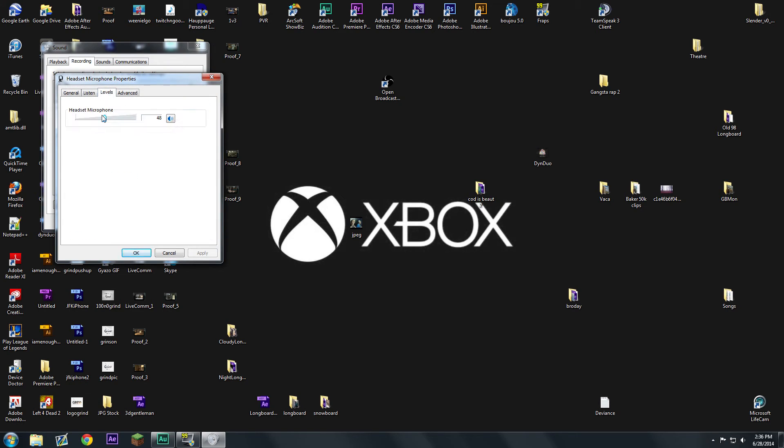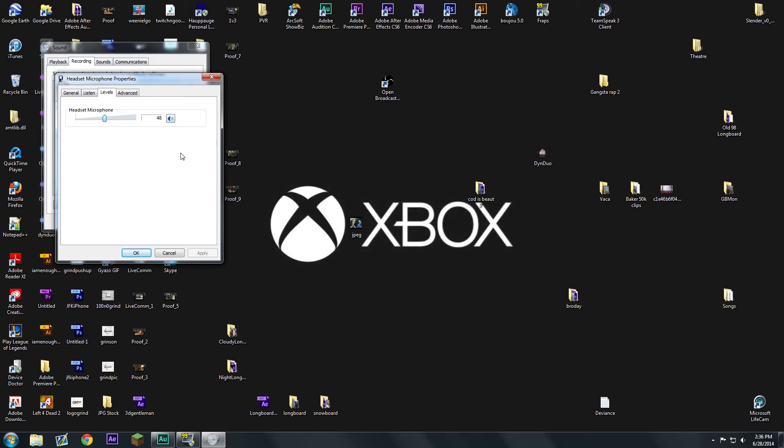Go to levels and then I turned mine down to 48. What the problem was, it was all the way up to 100 and that made the microphone extremely loud and the quality was just absolutely terrible.